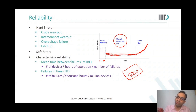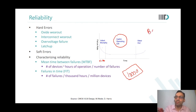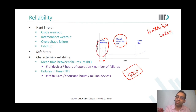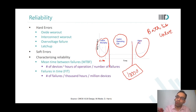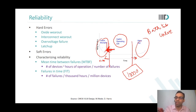This curve represents the shape of a bathtub, so it is called the bathtub curve. The early high-failure region is called infant mortality and the later rise is called wear out. The middle region is the useful lifetime. You would want to increase the useful lifetime as much as possible by pushing infant mortality in and wear out further out.